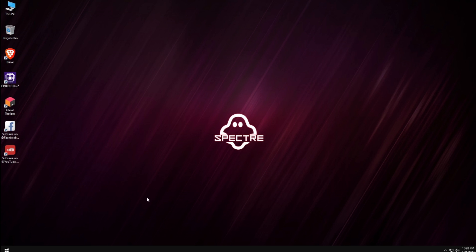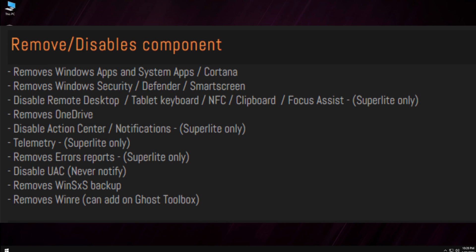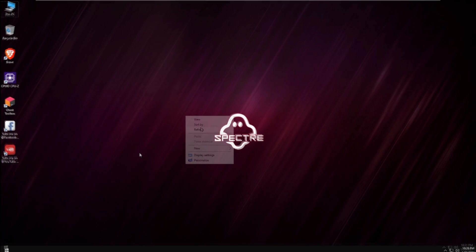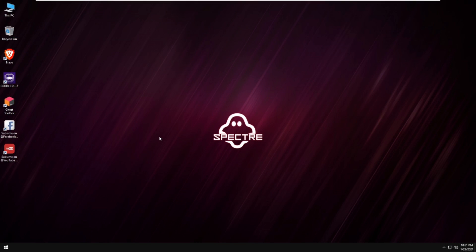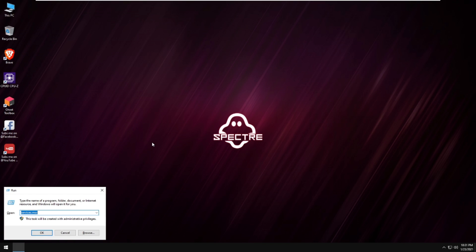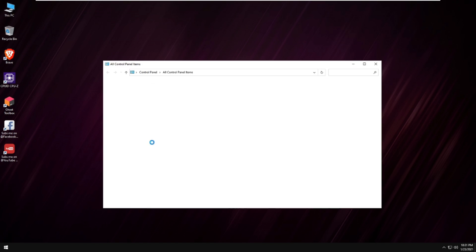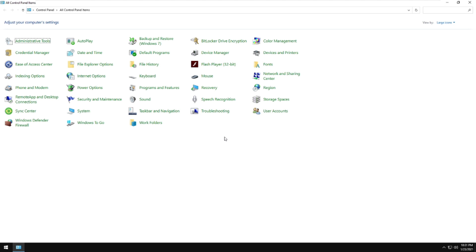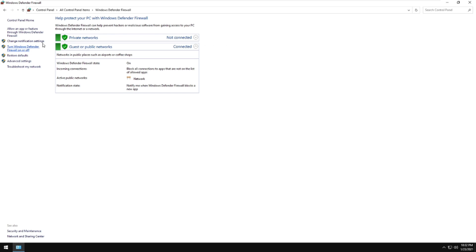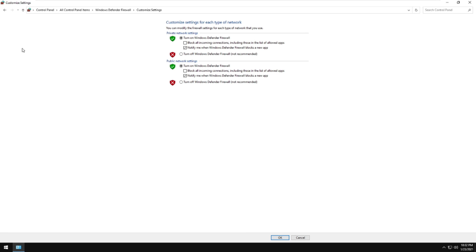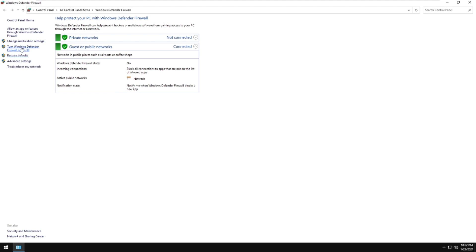You can also turn this off. Cortana is already disabled here. Here's the list of features that have been disabled — usually these are not that important. Also, Windows Security: Windows Defender is already disabled on this super light version. For Windows Firewall, you can turn it on — that's a big help.